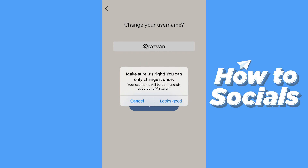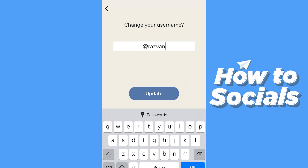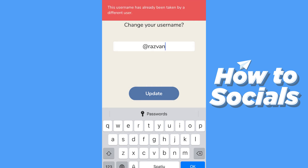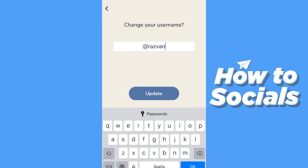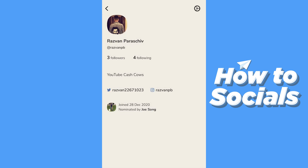Pay close attention to everything you type because you will not be able to change it later. However, if you press confirm and it says the username has already been taken by another user, you will get a second chance because the change didn't go through — you can still update your username in that case.